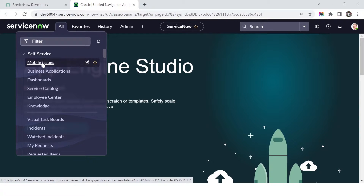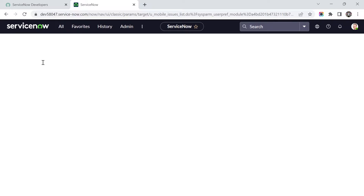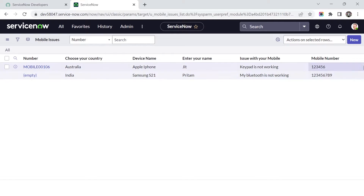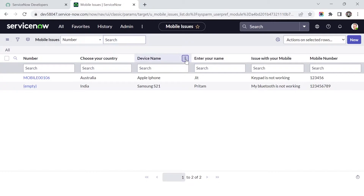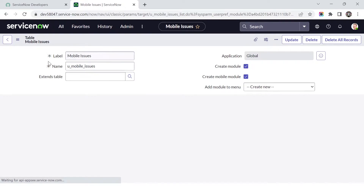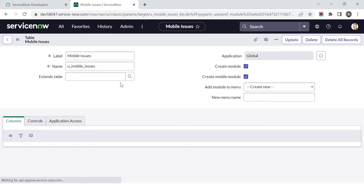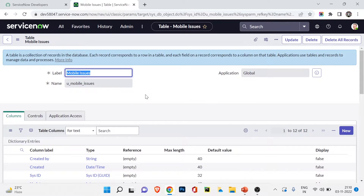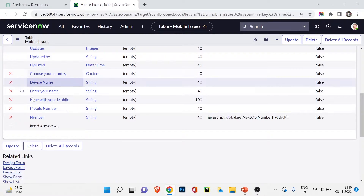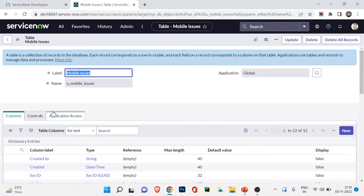Right now I'm in ServiceNow. If I click on the All section you can see the table we created: Mobile Issues. We had added a few records. Let me go to the table version to show you. This table is not extended from any other table — you can see there is no extend table option. We created a number of fields last time.